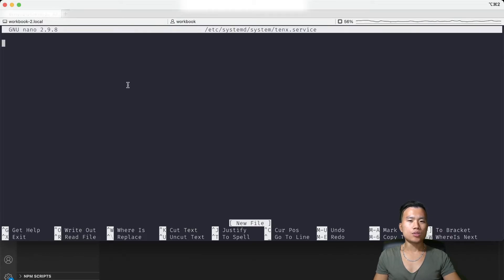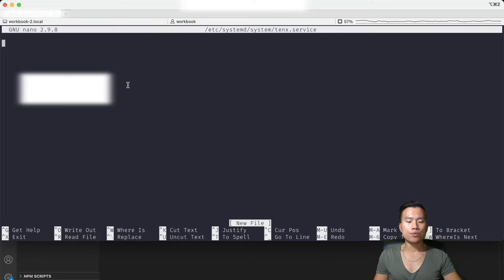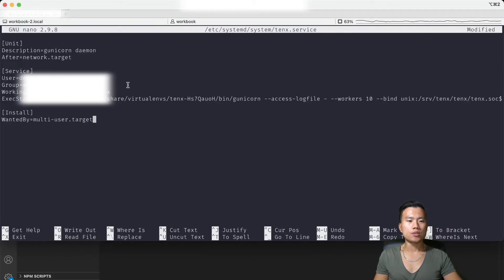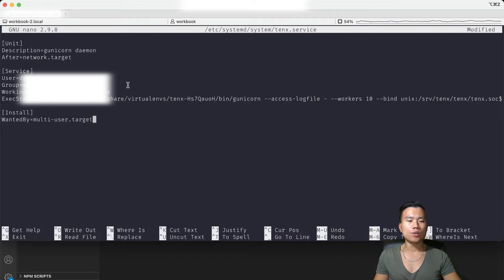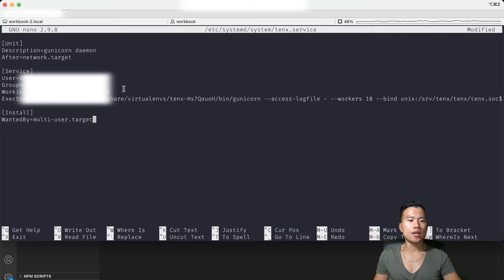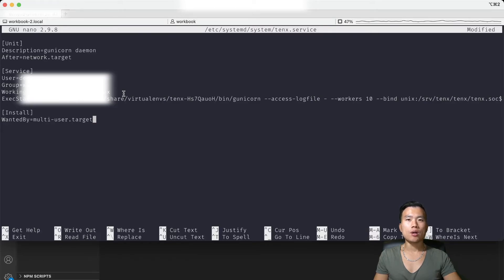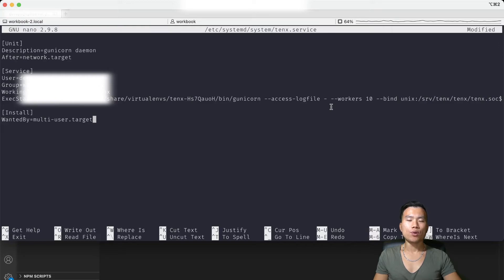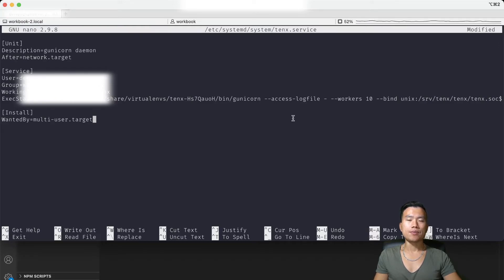And in this new configuration file we will tell Gunicorn to log in as a sudo user pointed into my Django project together with the paths to my Django project virtual environment and to run 10 workers which will serve Django requests. So now I can save the file and close it.